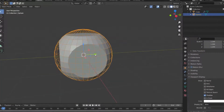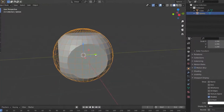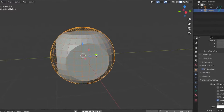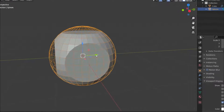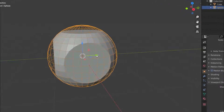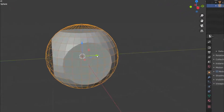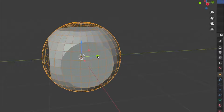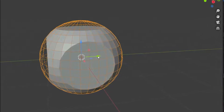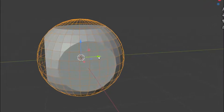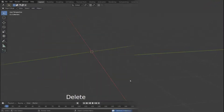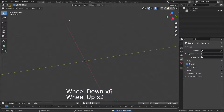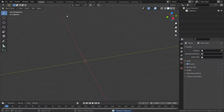Another operation of the boolean is the intersection. The intersect operation creates a new object whose surface encloses the volume common to both original objects. Let's add a cube object and add the boolean modifier.